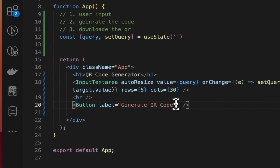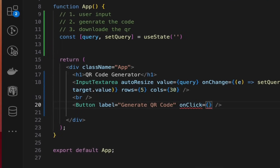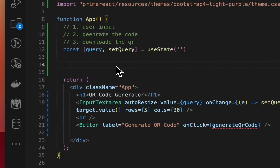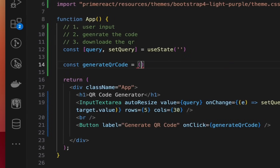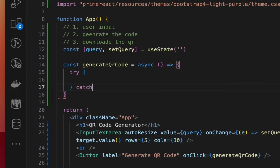Now let's create an onClick handler — this will call the generateQR function. We need to define this function as an arrow function, and let's make it an async function as well.